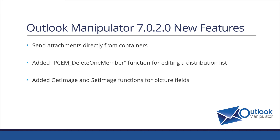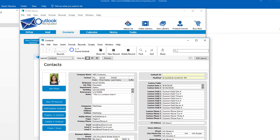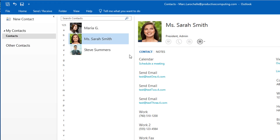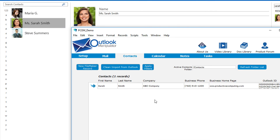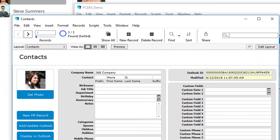The third feature is added get image and set image functions for picture fields. This has to do with contacts. Here in the Outlook Manipulator demo, I've created a new FileMaker record called Sarah Smith, and I've put a picture of Sarah in there. I'd like to add this record and this image into Outlook. You can see here, Sarah has been added to Outlook in my contacts. Likewise, if I want to import these contacts back into FileMaker, including their image, I can do that as well. And there's the picture.